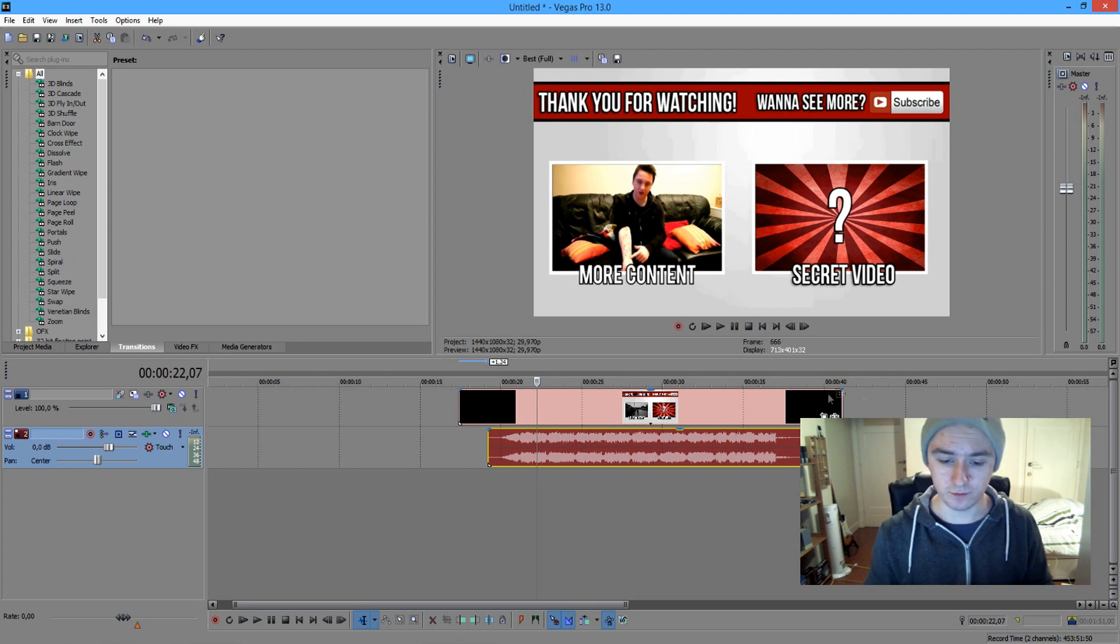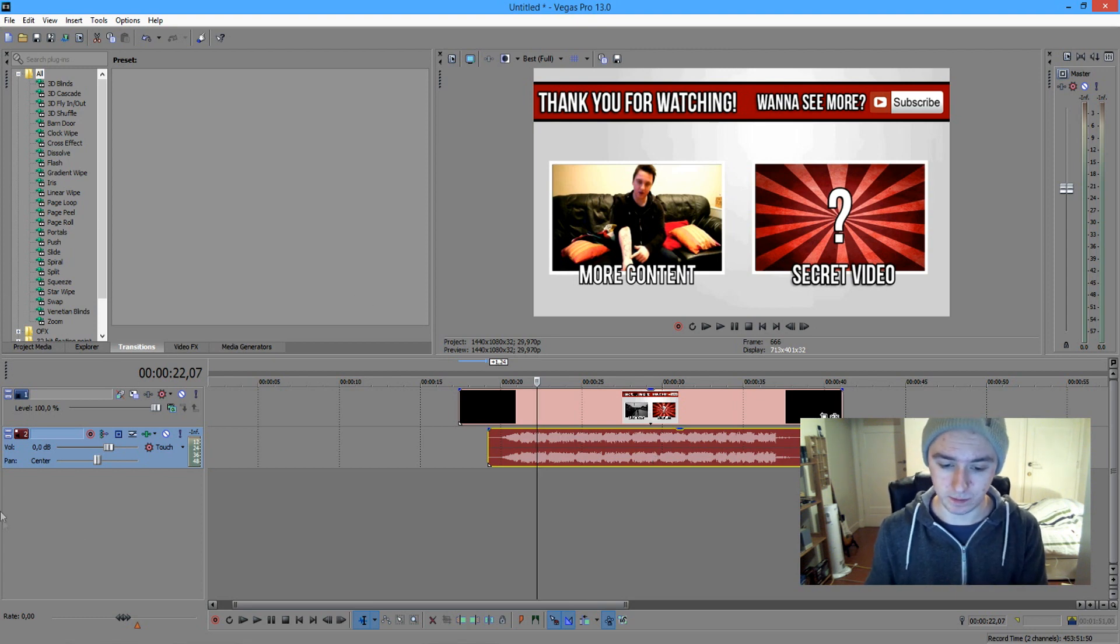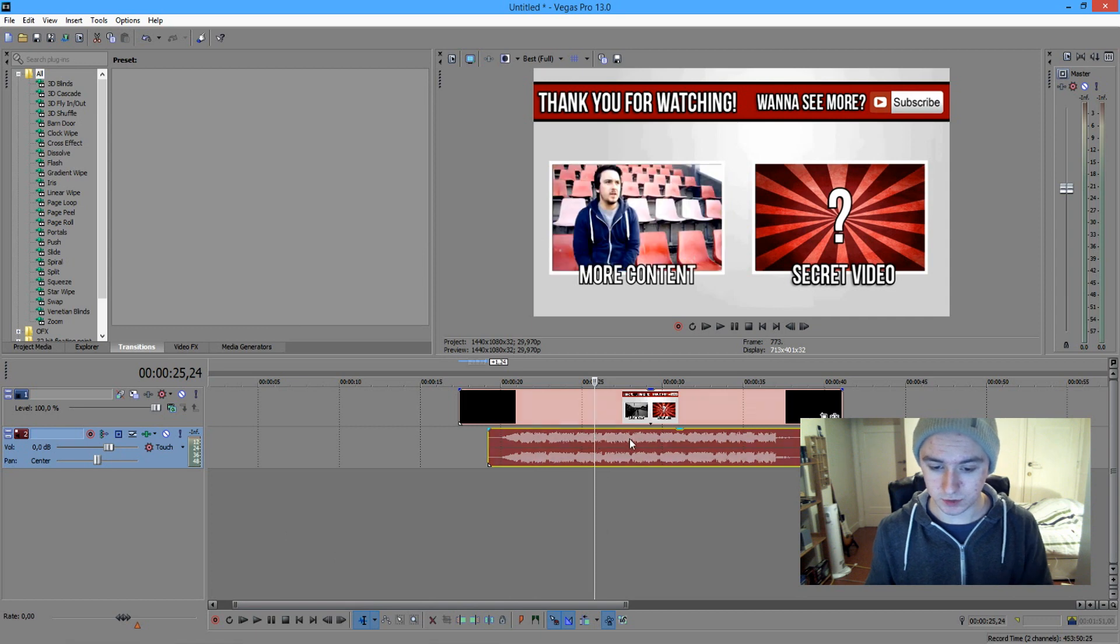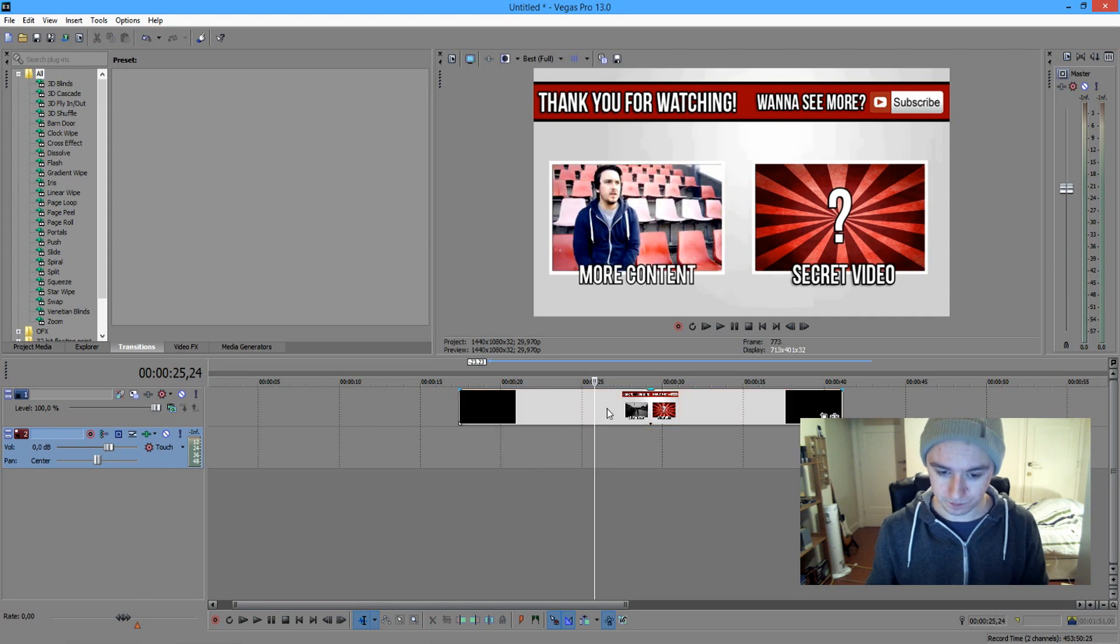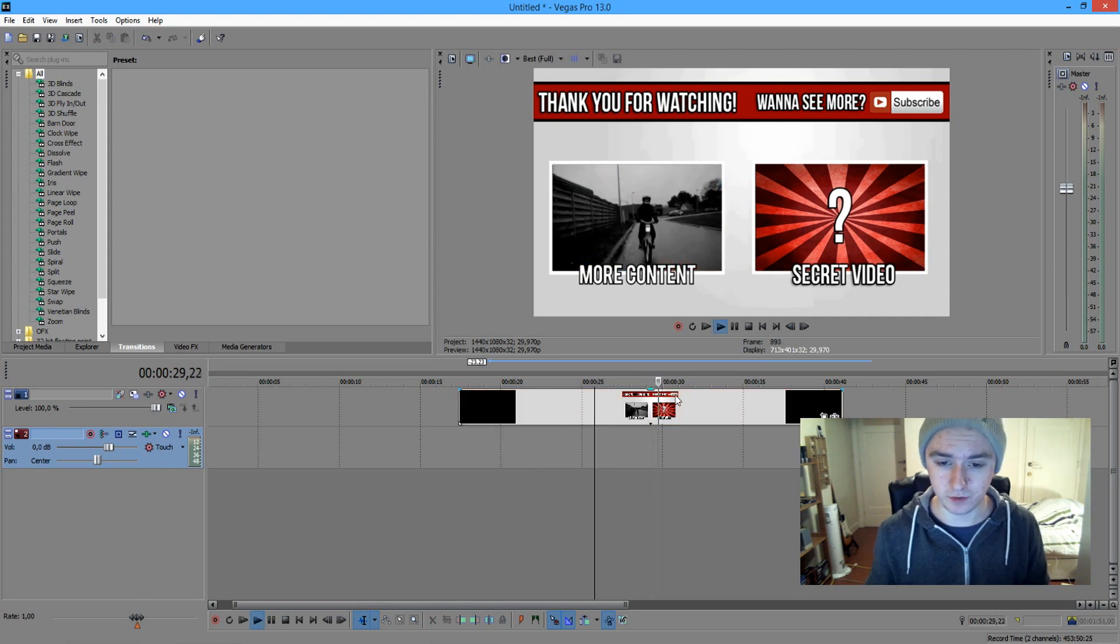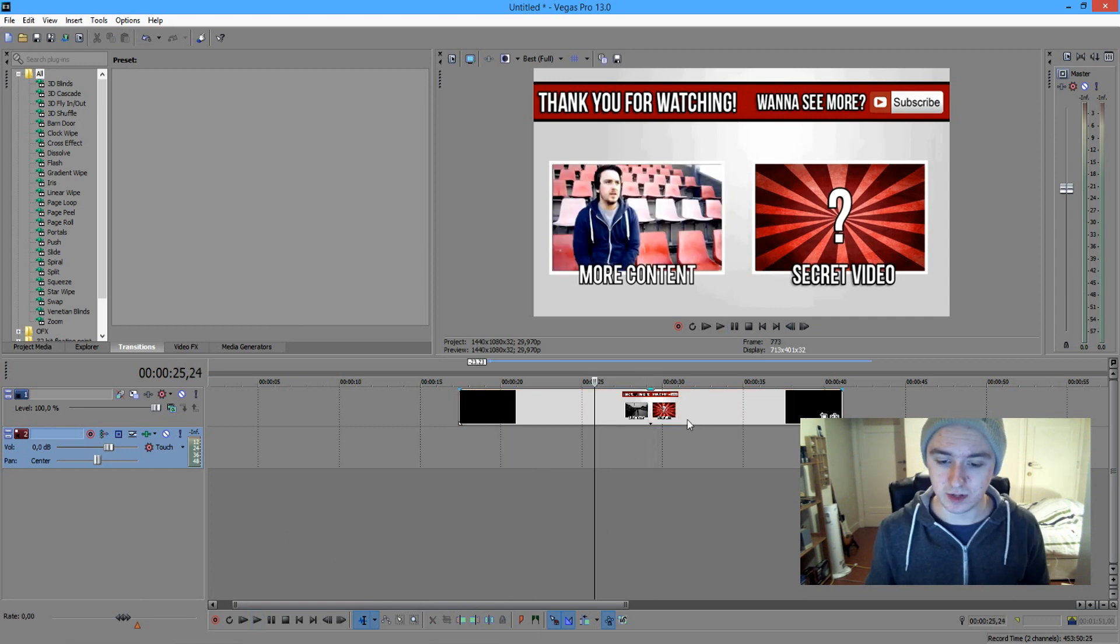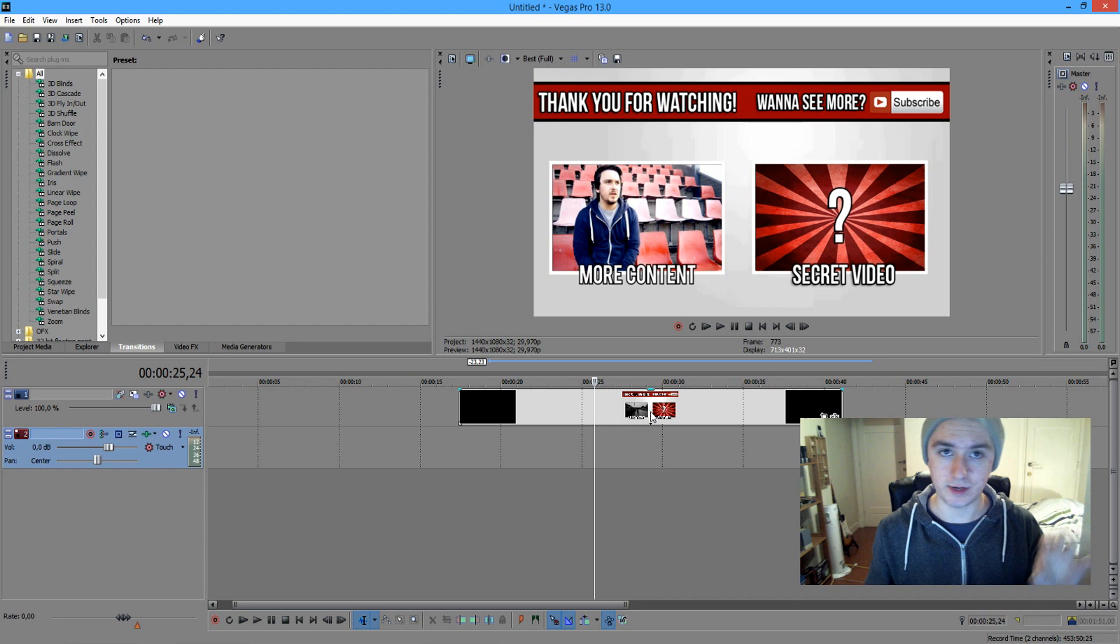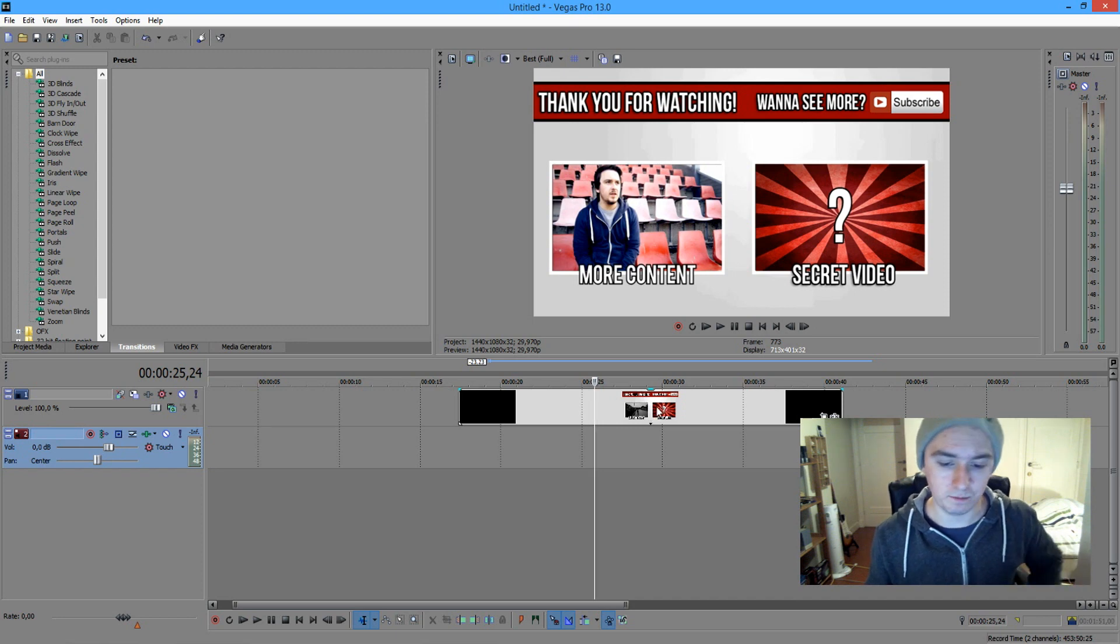So you can check that out if you want to. But in today's video I'm just going to show you guys how to flip your footage. I'm just going to delete that one. I just have my outro. So basically I'm going to show you guys how to flip or rotate your image to whatever size you want.